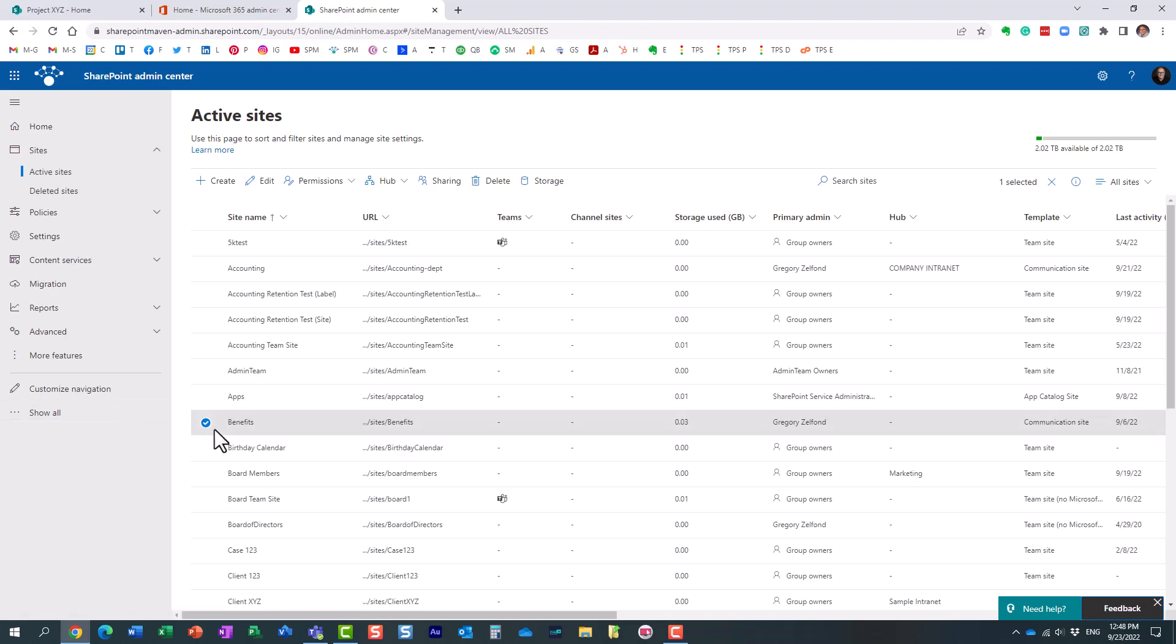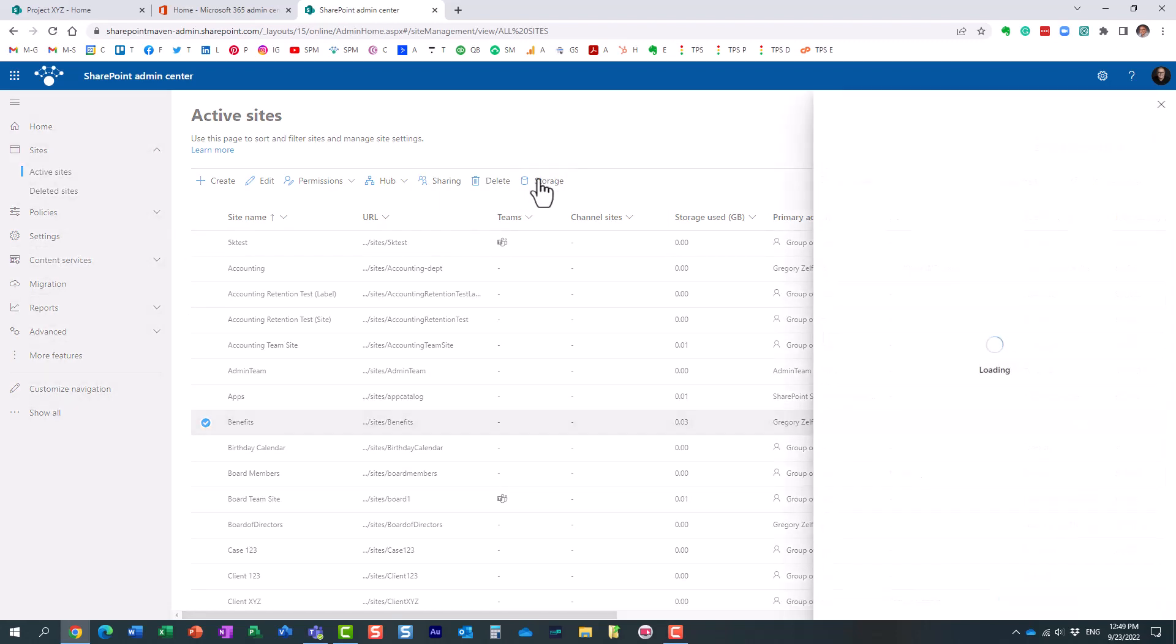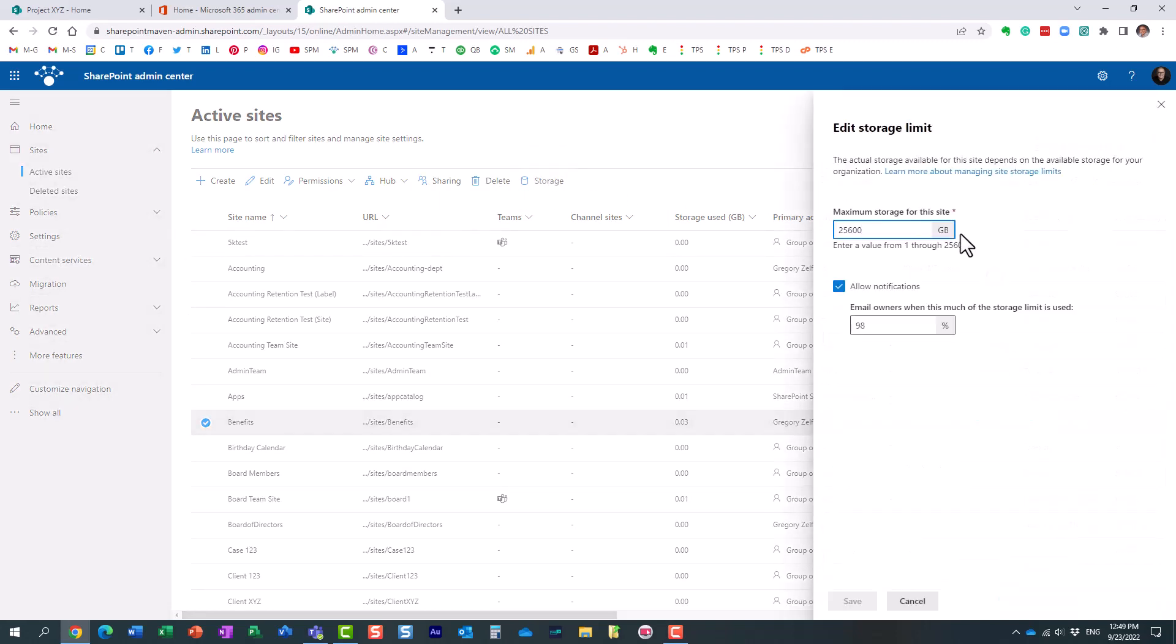You will now get this extra option. Once we enabled, once we switched this to manual in the settings, you get this extra option.